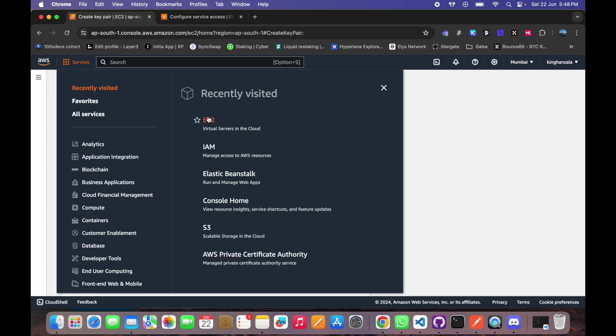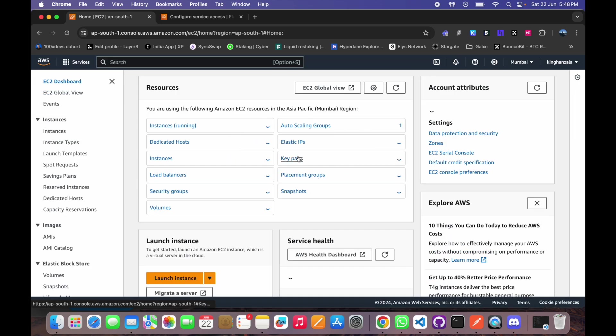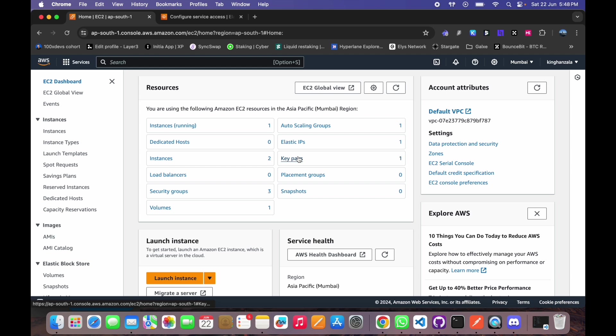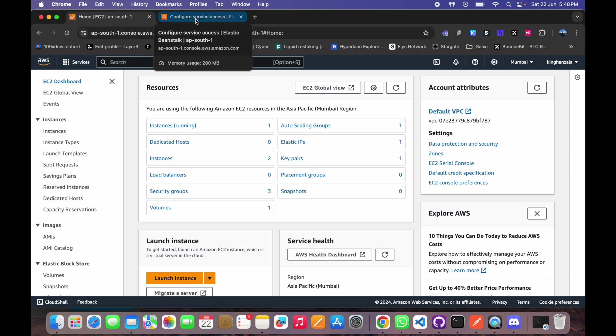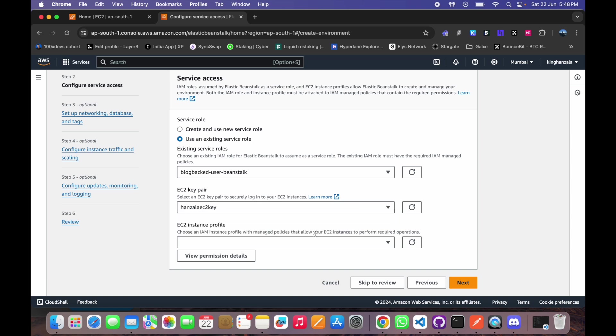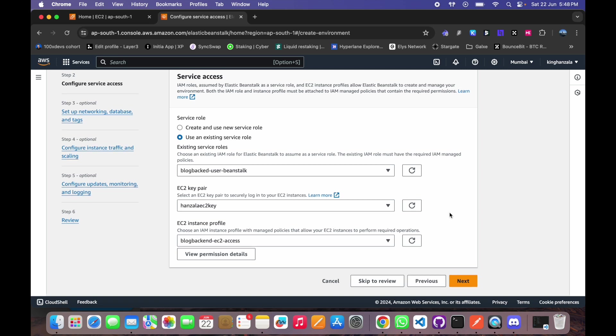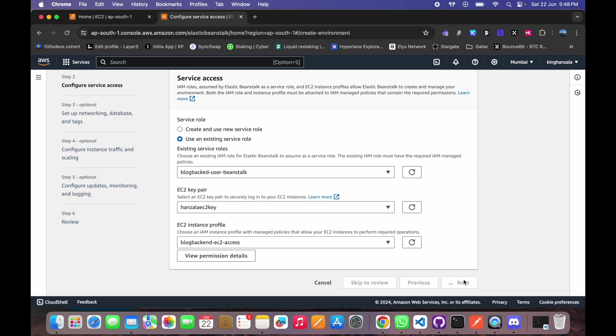So you can create from here, EC2 key pairs, and you can create a key pair by just providing a name and you will get the data here. So I have already created and I will select that. And as we have already created this EC2 access, now go to next.